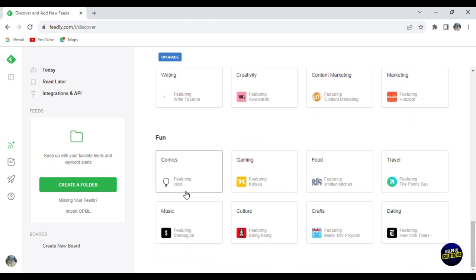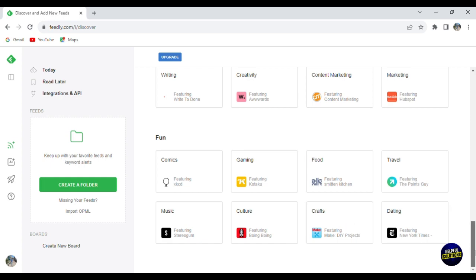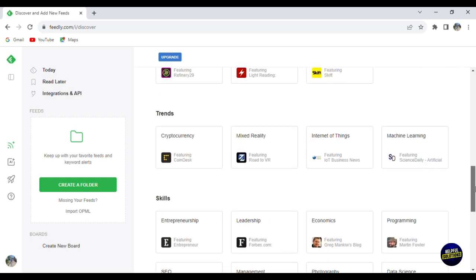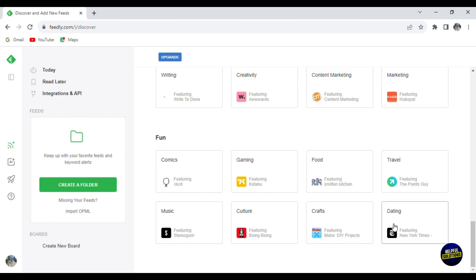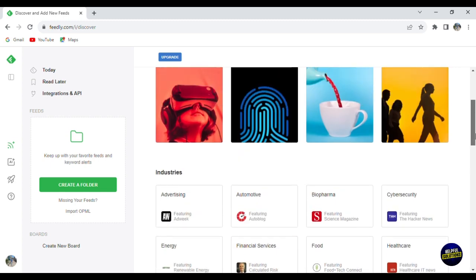You have many skills and this is for fun. So if you're interested in comics, gaming, food, I love food, traveling, music, culture, craft, and dating. So you can find anything in any news. For example, for dating, you can find things about Tinder, Grindr, etc.